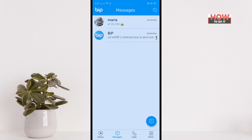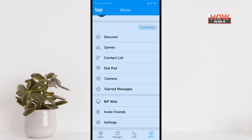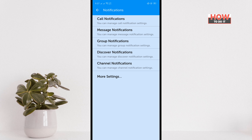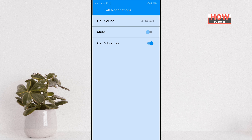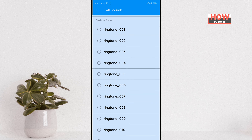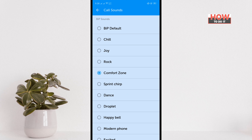From your Beep Messenger, click on the More icon, tap on Settings, then Notifications, and tap on Call Notifications. Then tap on Call Sound and from this list select any call notification sound you want.